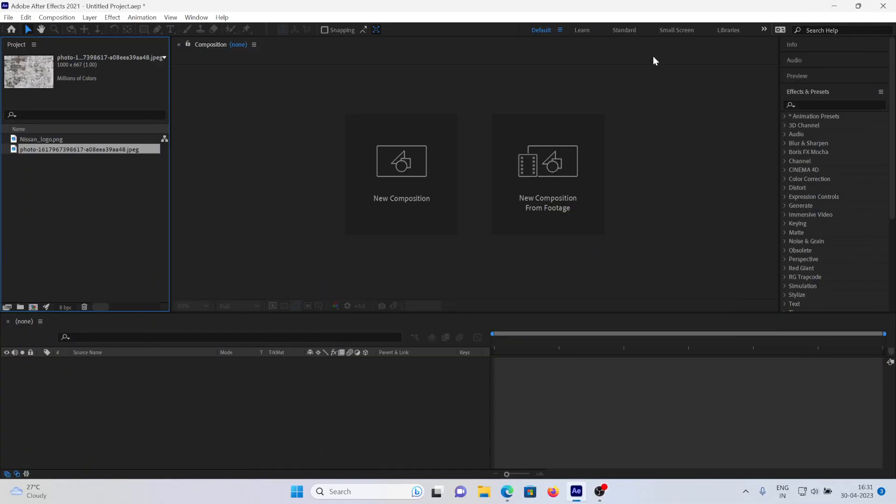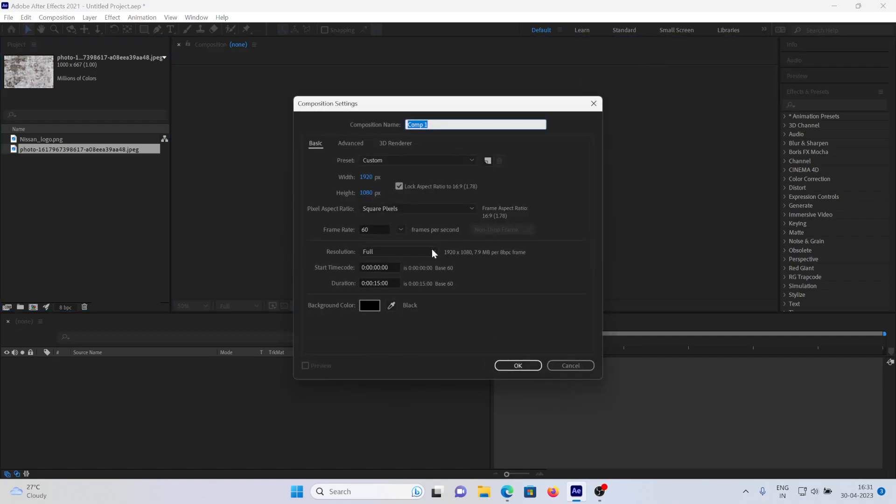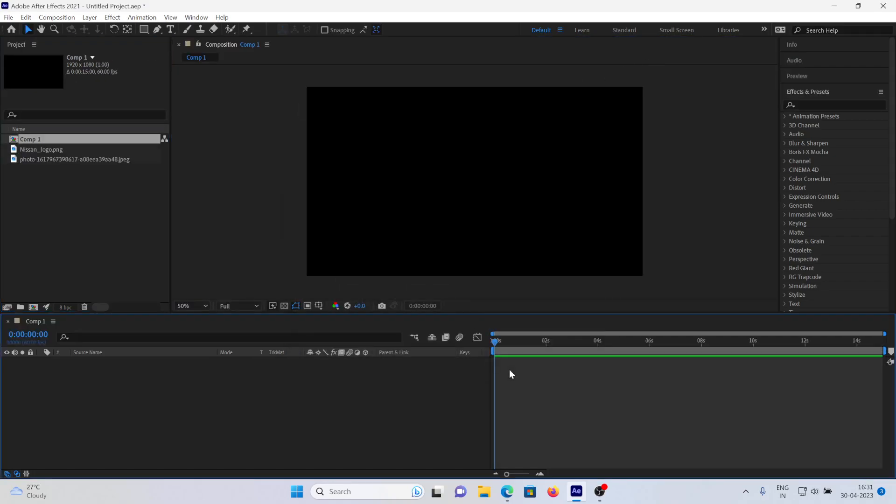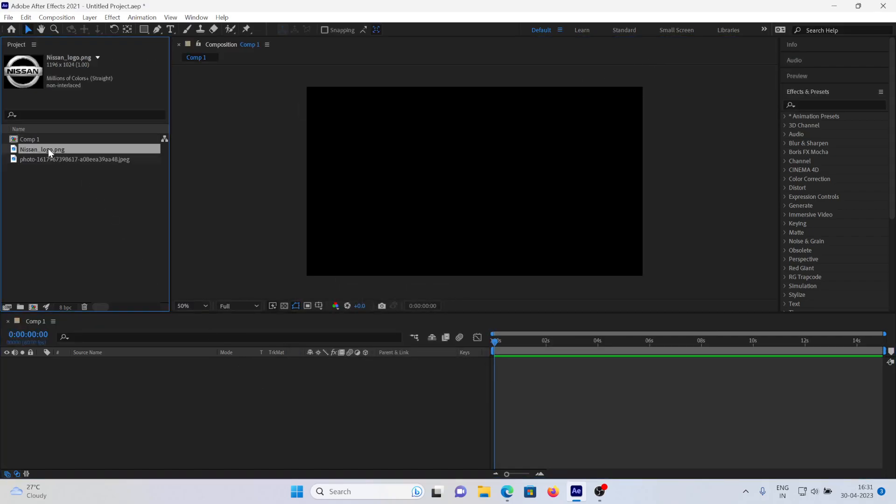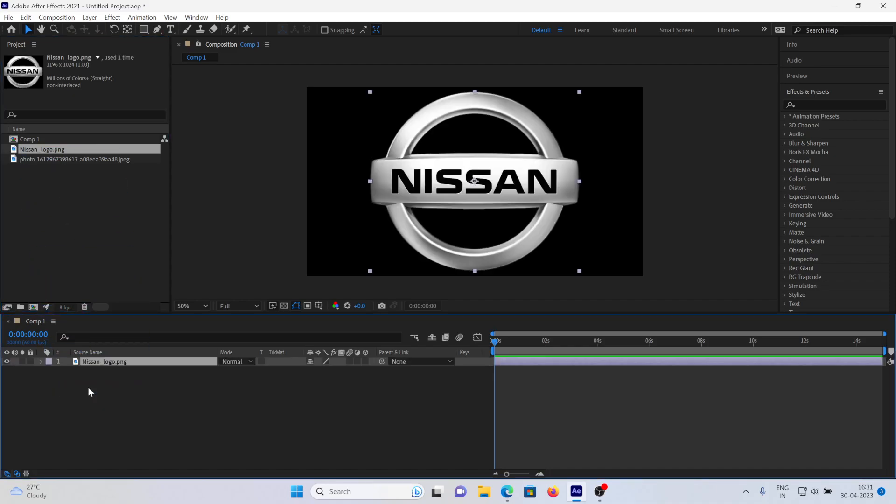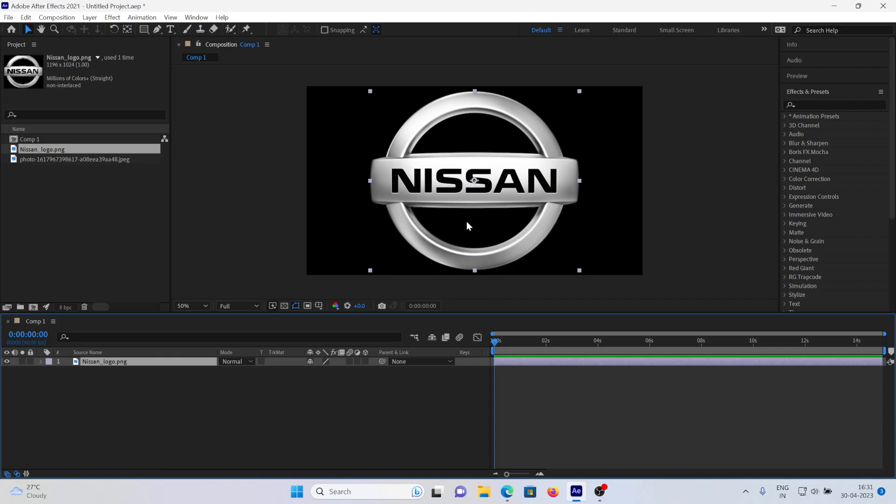Hello! To add texture to your image or logo, first you need to create a new composition, then add the logo to your timeline. As you can see, the logo is here. You can use any other image as well.